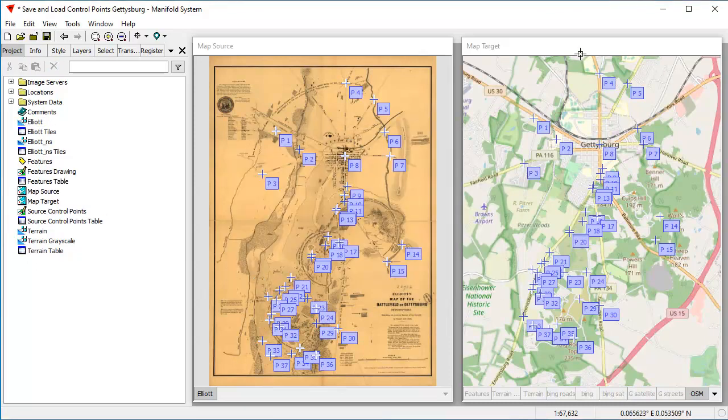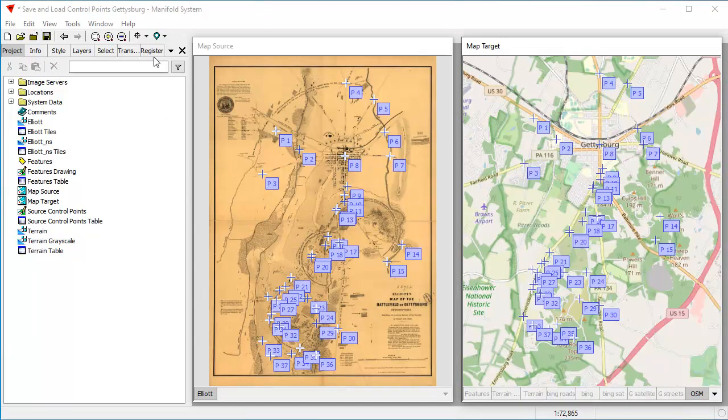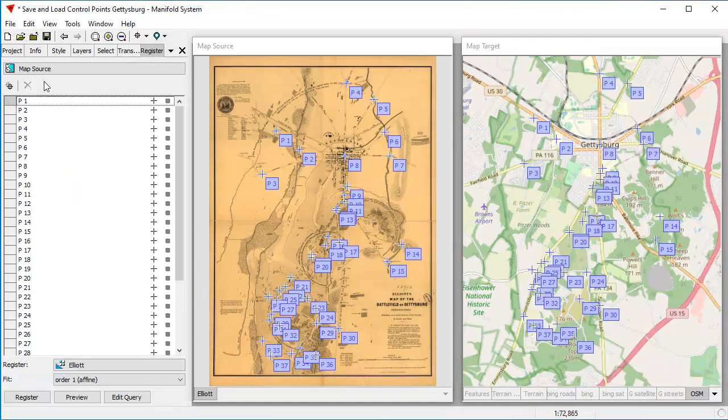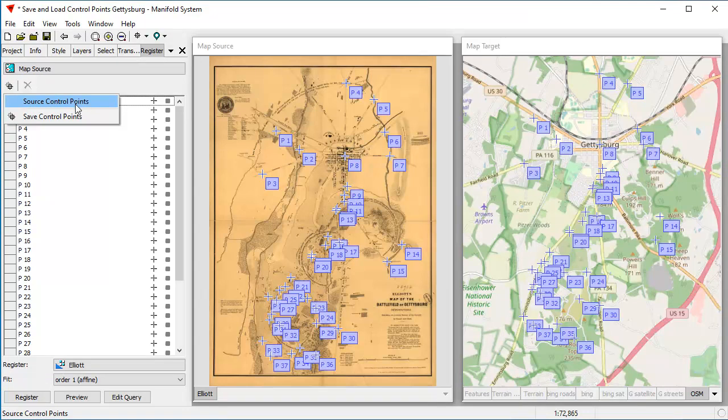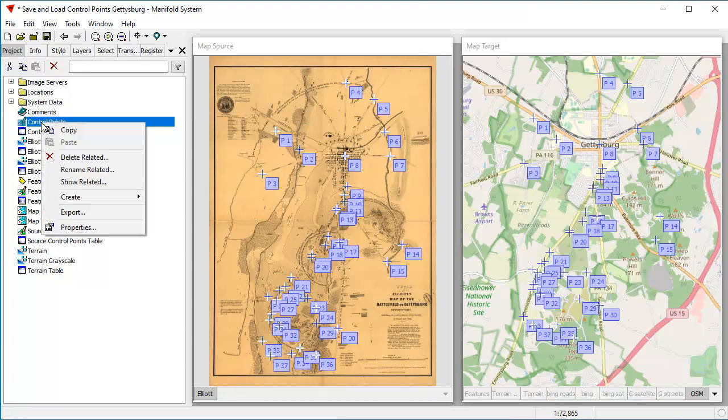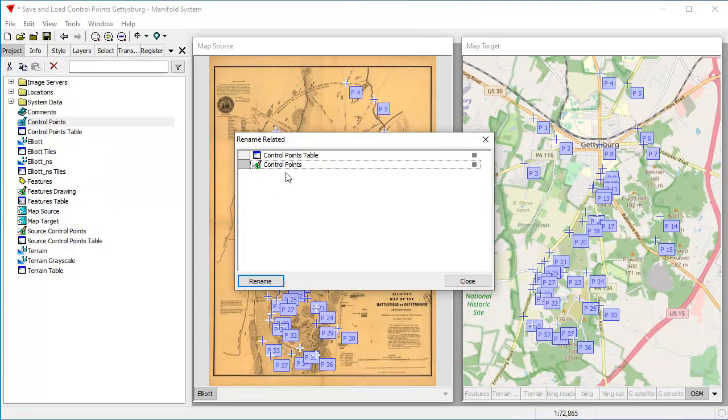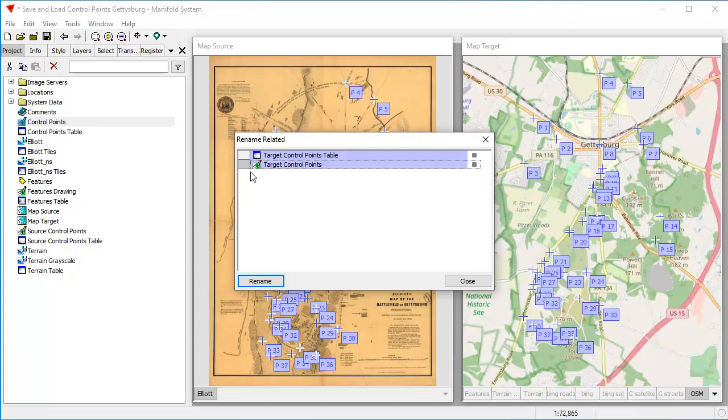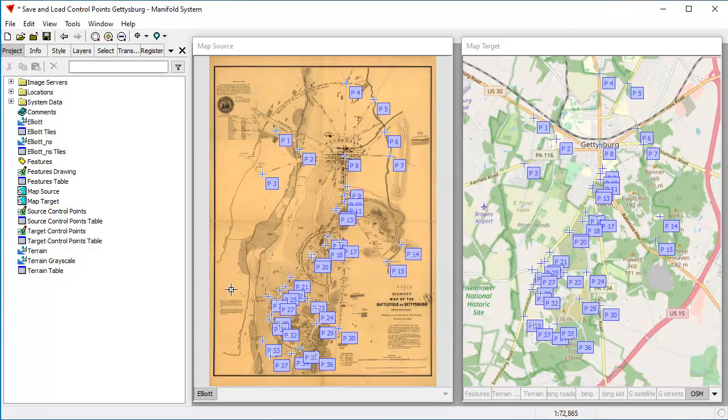Now let's save these for the target control points. We'll have those saved as well. Back in the register pane, again, we click that same button. You can see that the source control points drawing that we saved is available now for something to load. We're going to click Save Control Points, and it's again created a new component called Control Points. We'll again right click that and choose Rename Related, and we'll now call this Target Control Points. It'll automatically change the table name for us. Click Rename. Great.